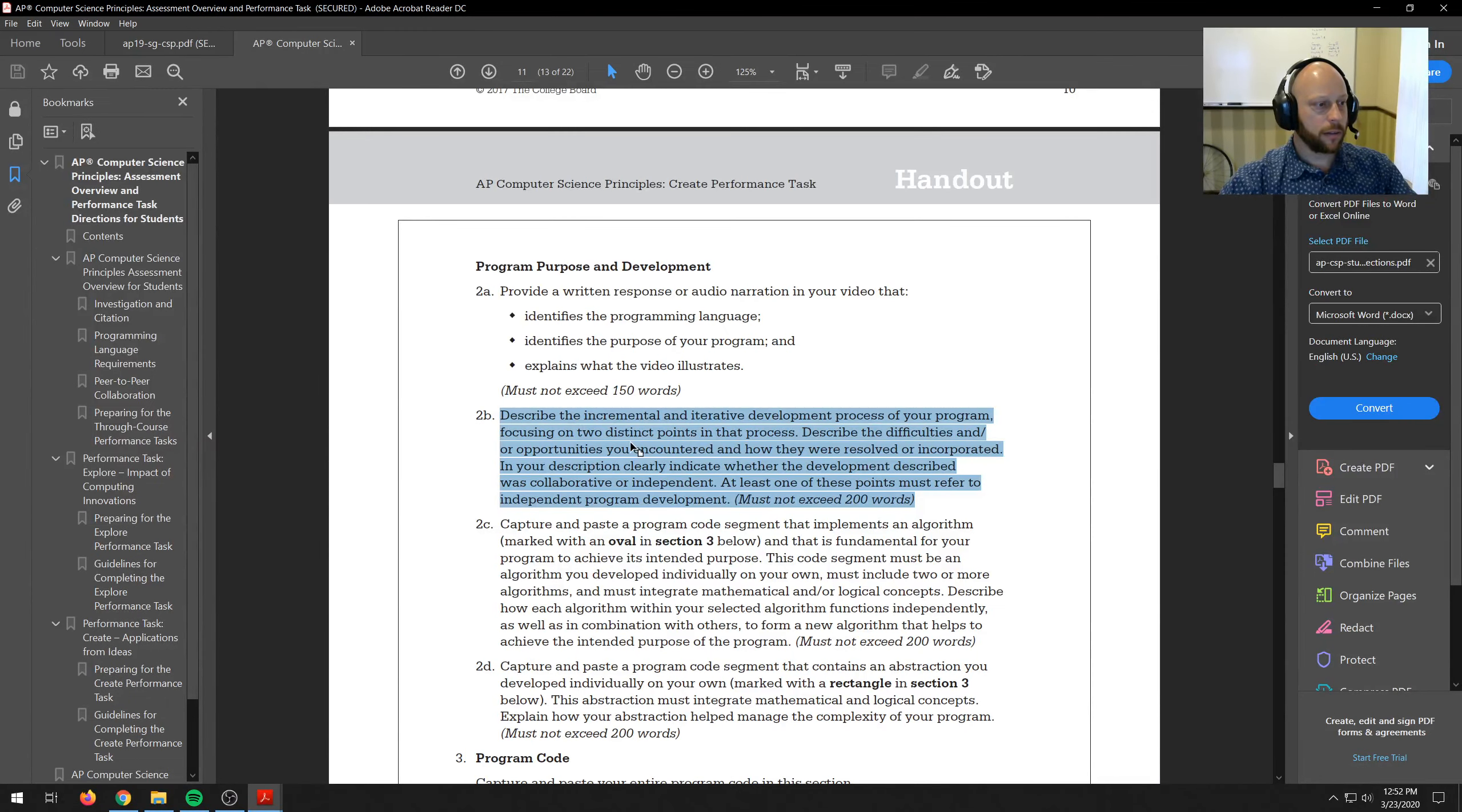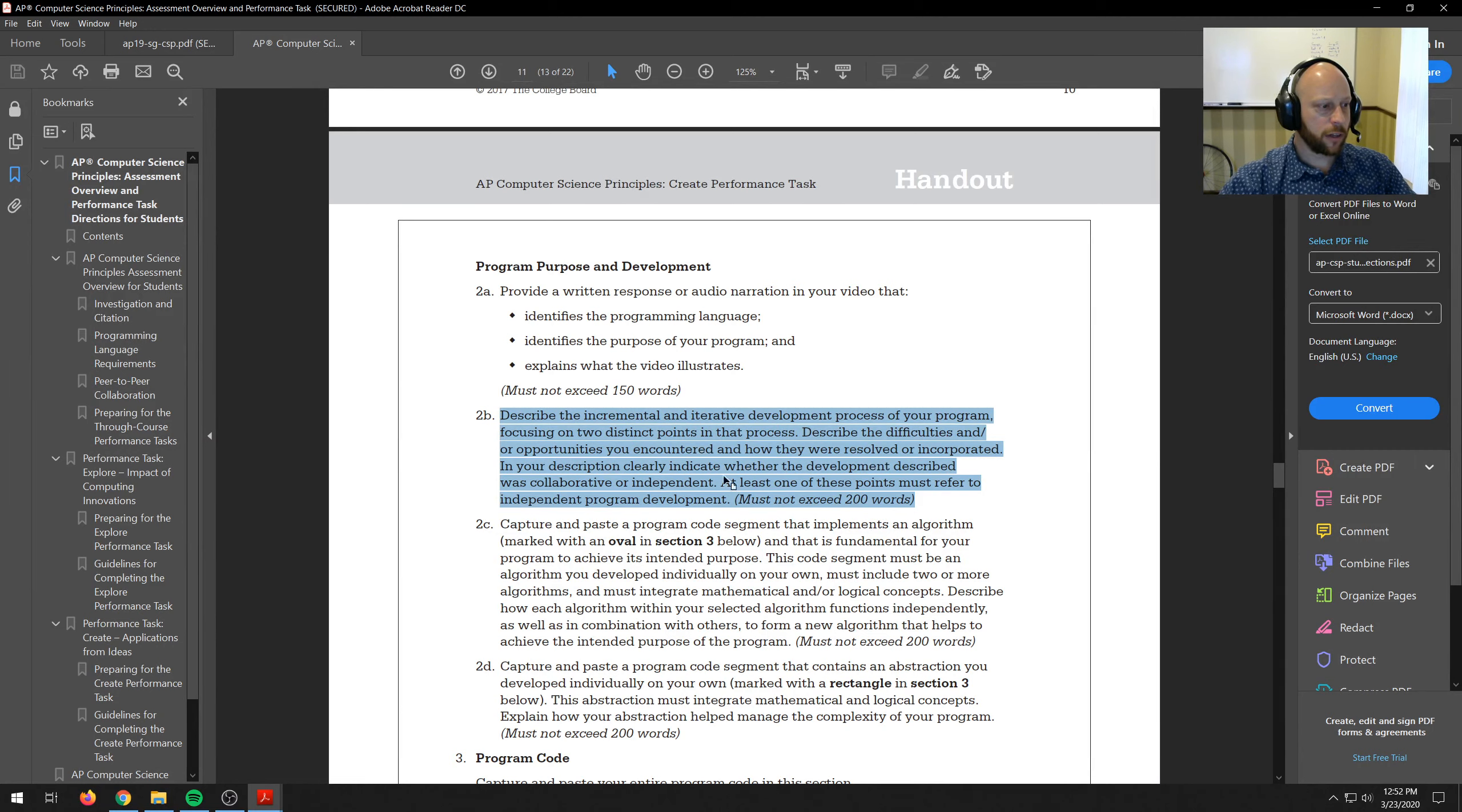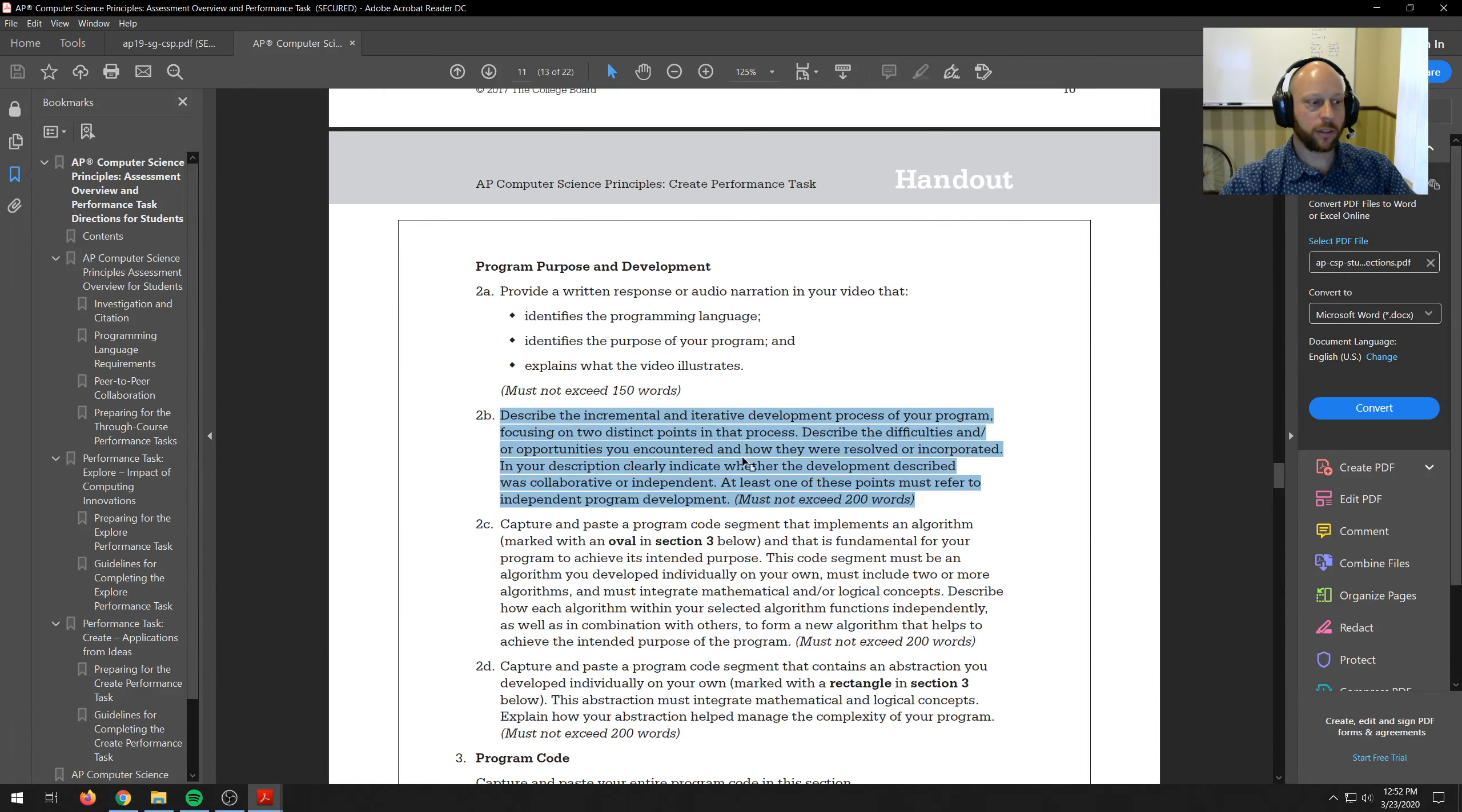And then so the 17 guide just says it has to be 200 words max. And that you have to indicate whether development described was collaborative or independent. So it didn't say that in another one but you need to talk about that on 17. So I just added it.